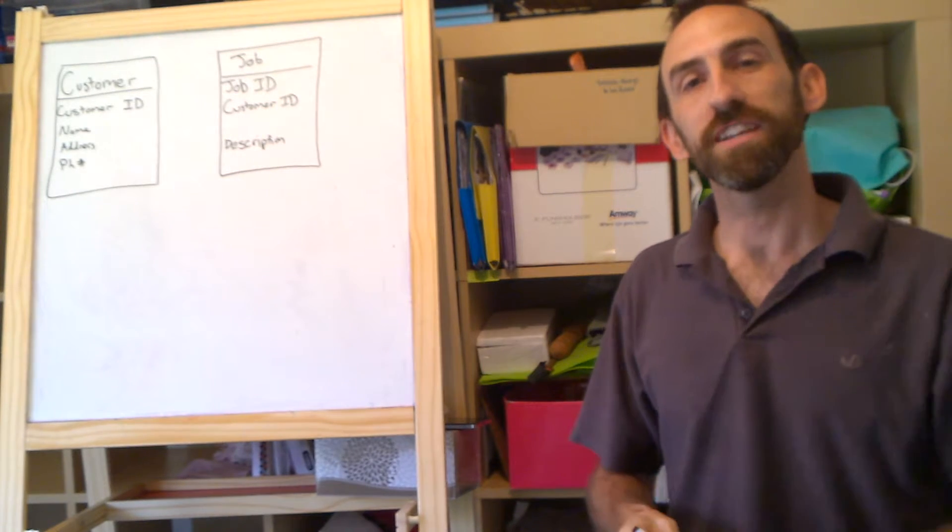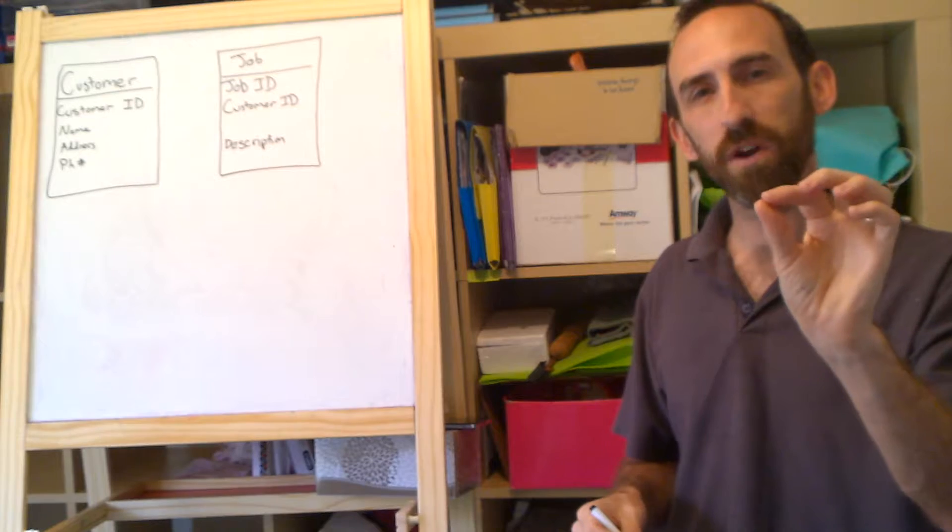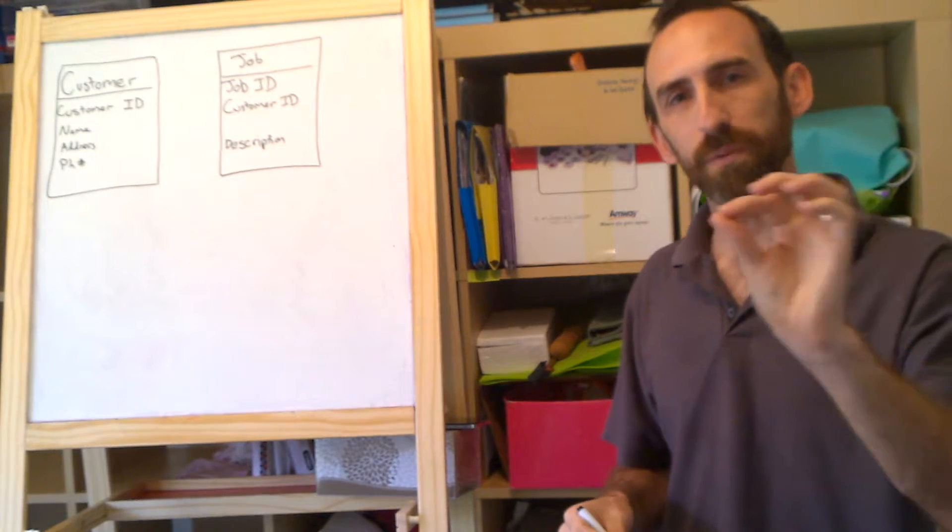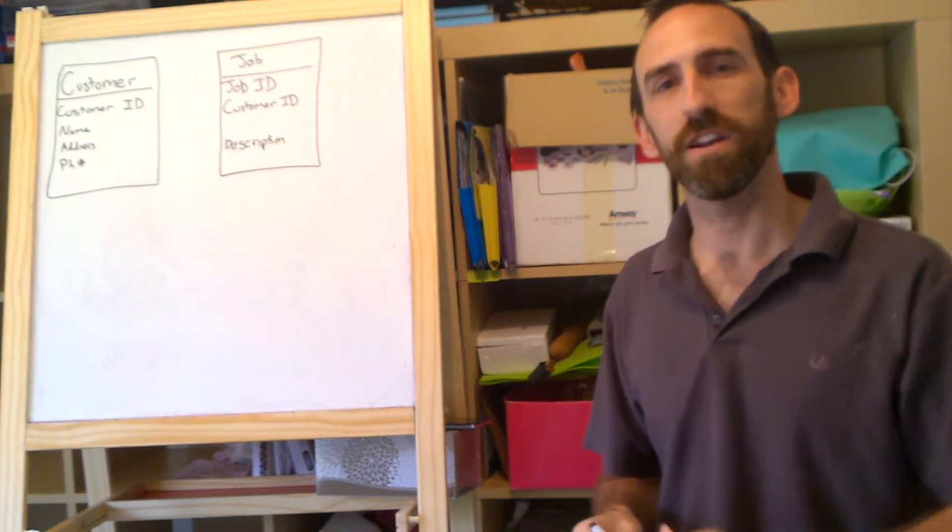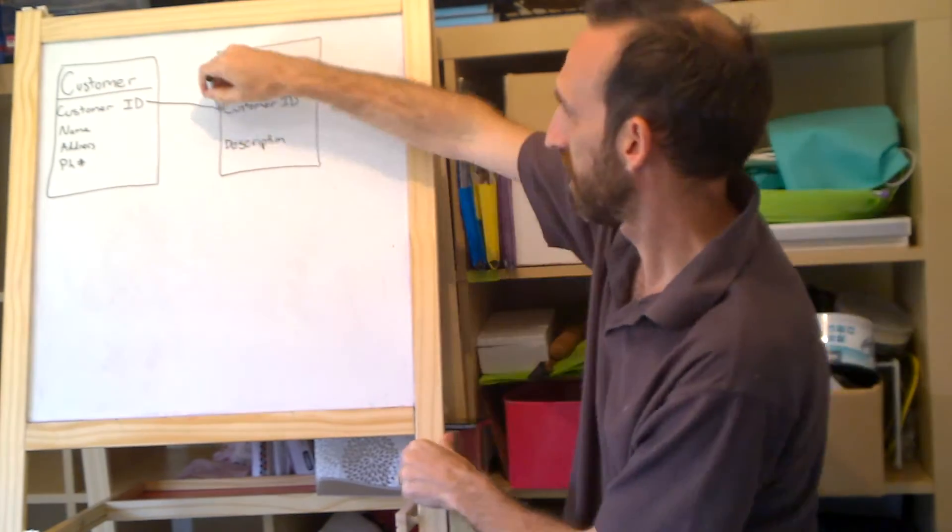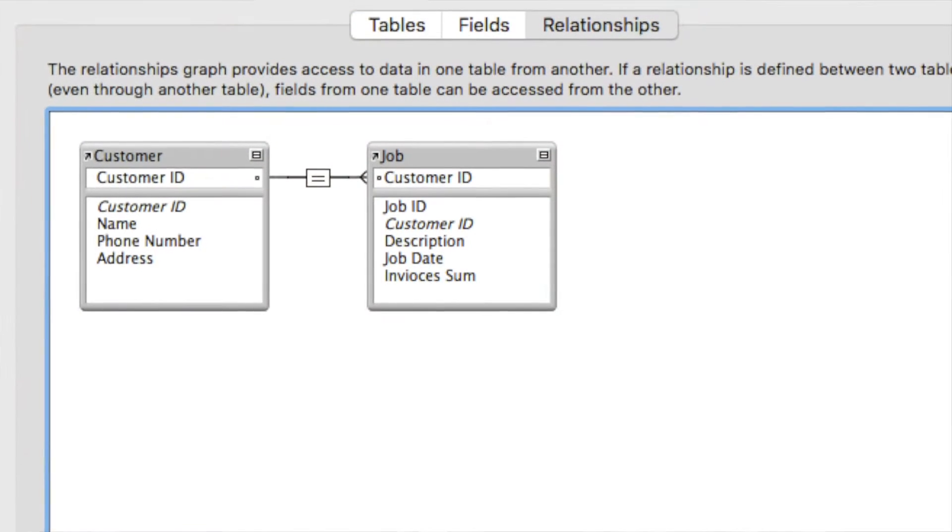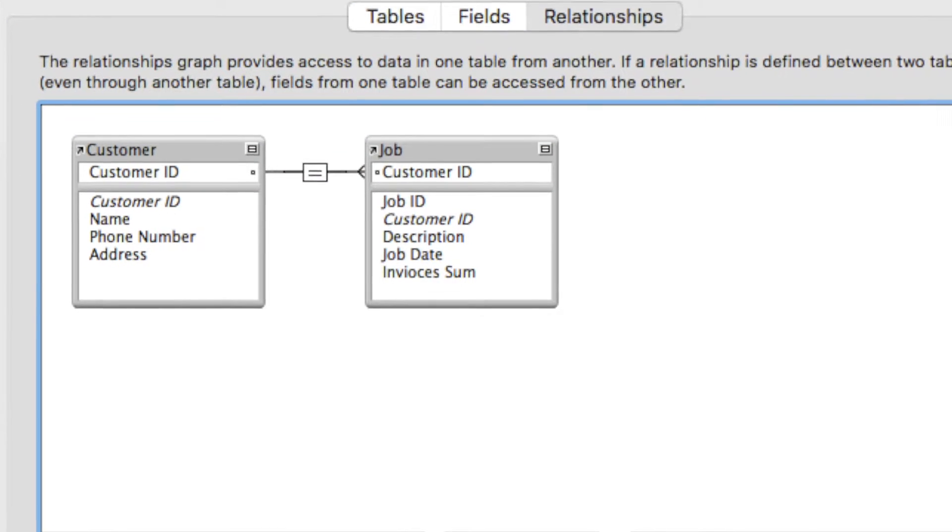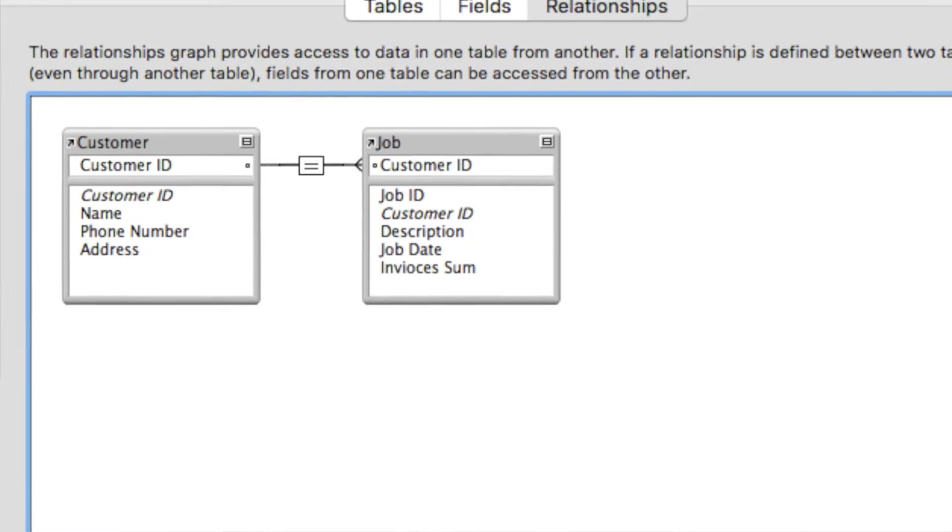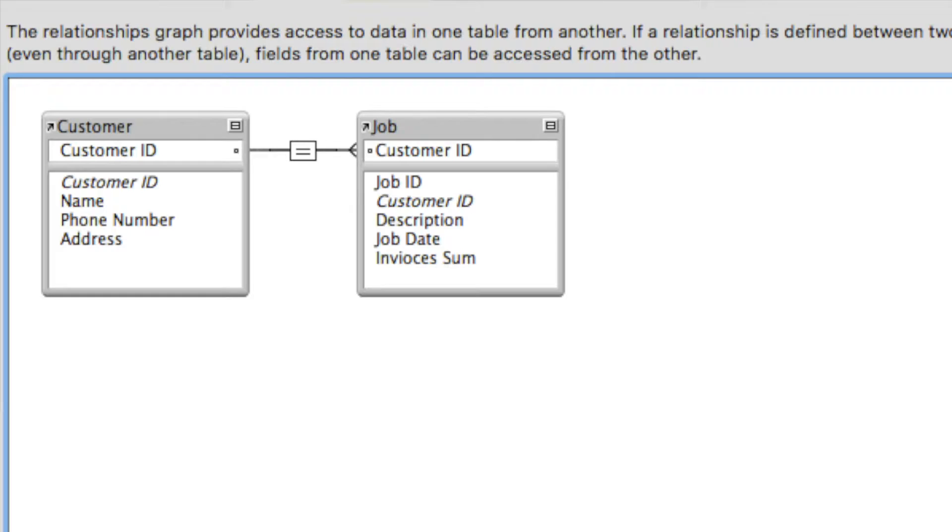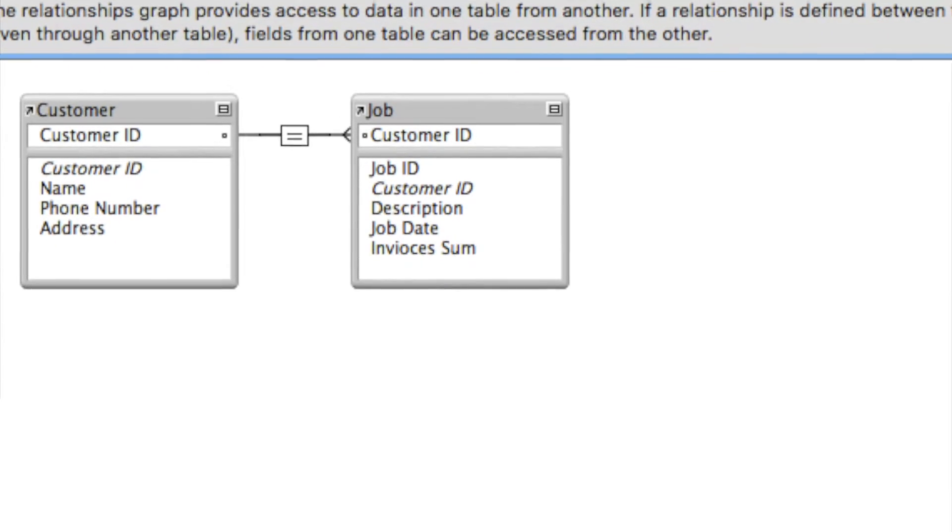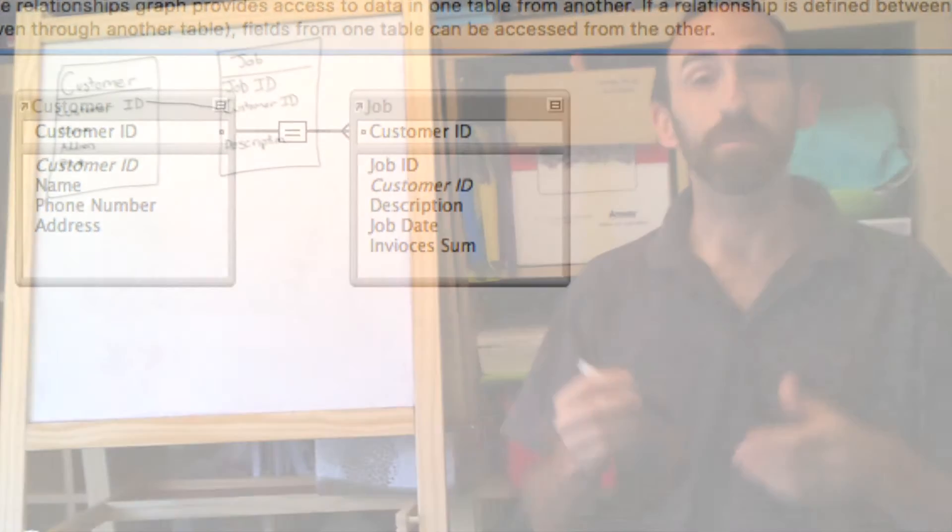Now to make this relationship work, we link the customer ID from customer table to the customer ID in the jobs table. And doing that in FileMaker is just as simple. You go to the FileMaker database manager, and you just grab the customer ID, customer ID, and your relationship's done.